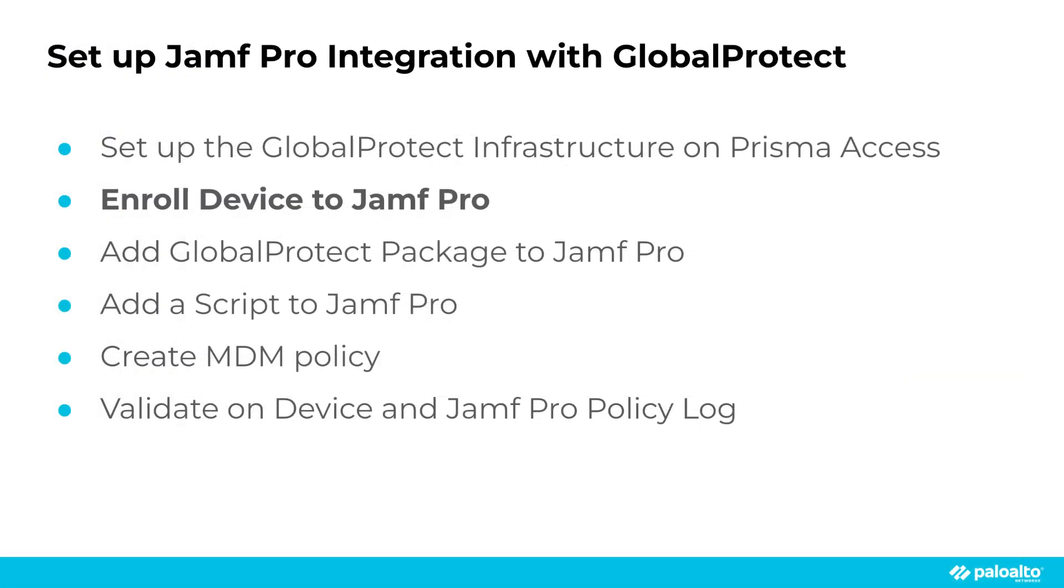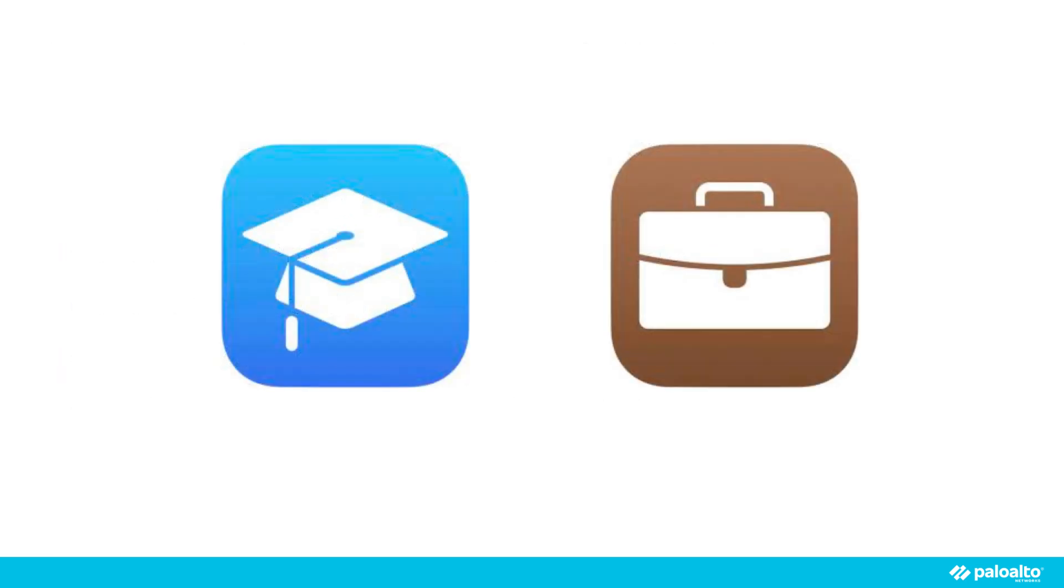You can automate device enrollment with Apple School Manager and Apple Business Manager via your organization's procurement department. If a computer is not part of Apple Business or School Manager, or if you need to re-enroll computers or devices for other reasons, user-initiated enrollment is a powerful solution. In this demo, we will enroll our endpoint via user-initiated enrollment.